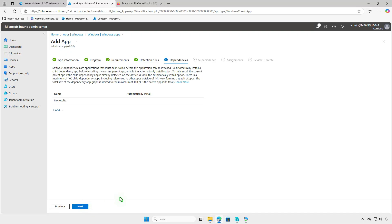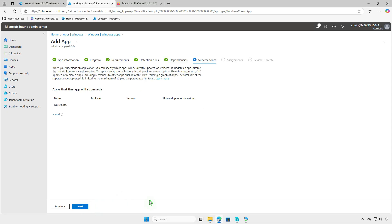Software dependencies are applications that must be installed before this application can be installed. When you supersede an application, you can specify which apps will be directly updated or replaced.